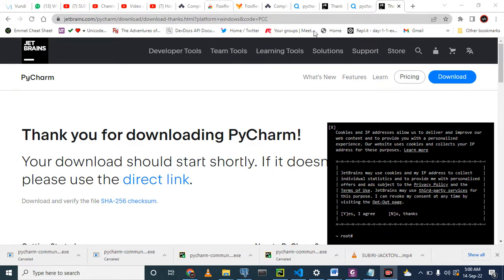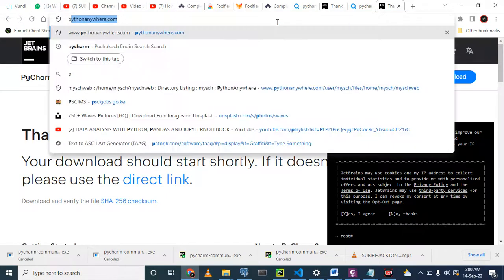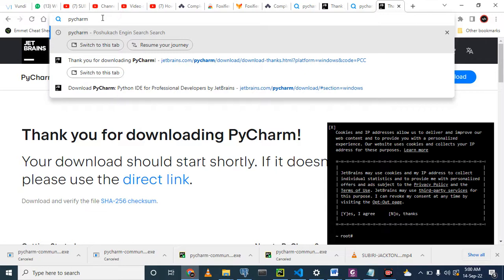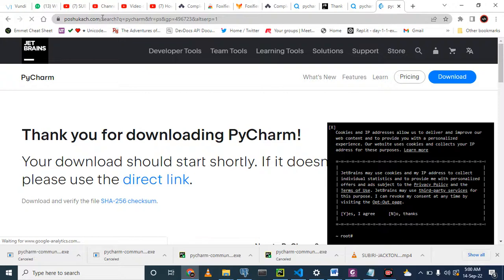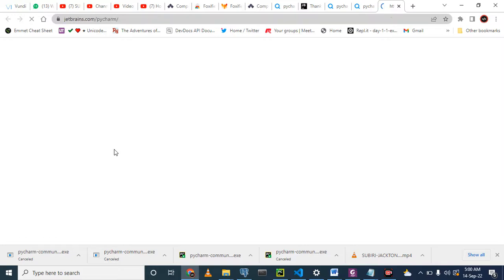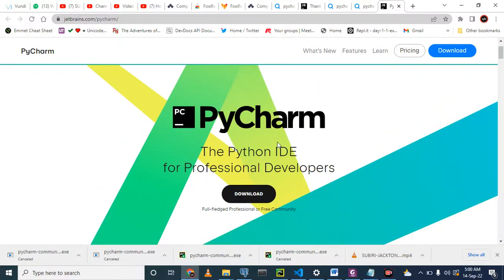I have already downloaded mine, but let's start from scratch. We just go to your browser and search for PyCharm. When you search for PyCharm, you will be redirected to the page. In this page, you just choose the first item — 'The Python IDE for professional developers' — and click on that. Then come and click on Download.